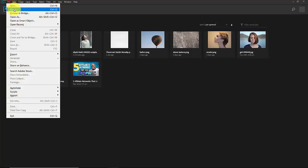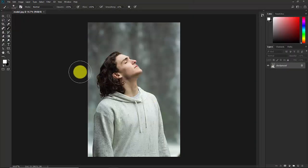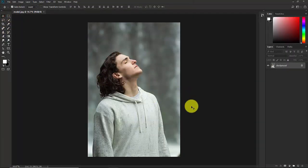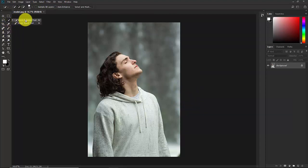Go to File > Open and select the model image. Open this in Photoshop — this is our model image. First of all we need to cut out the model from this background. Now click on the Quick Selection Tool.